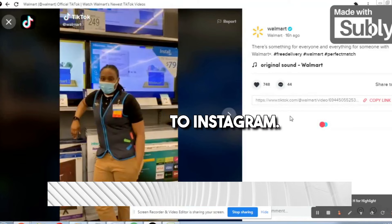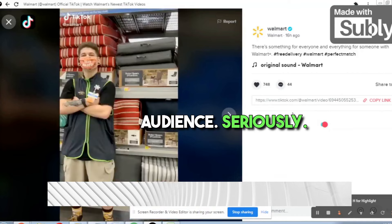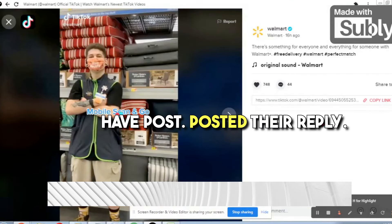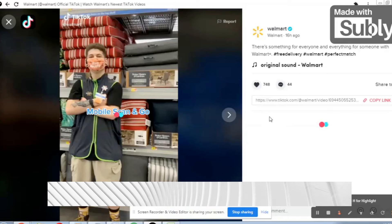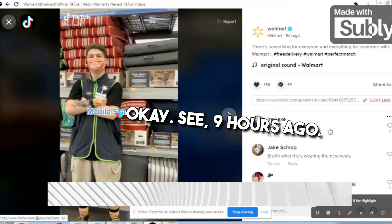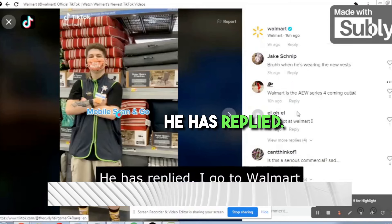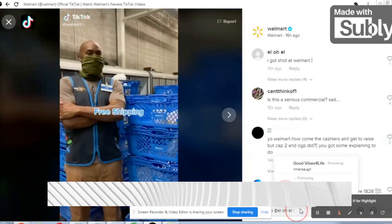We just need to click on one of these videos and we will reach the comments section. These are very engaging audiences — even more so than Instagram. We can see comments posted nine hours ago, three hours ago, ten hours ago. Walmart itself has replied to some. These are highly targeted people and they do respond — they get a notification when you reply to them.